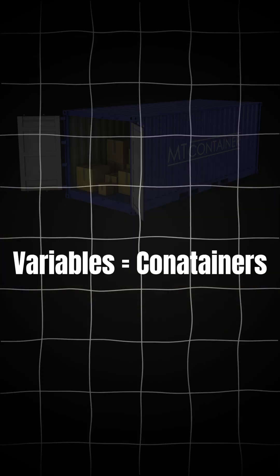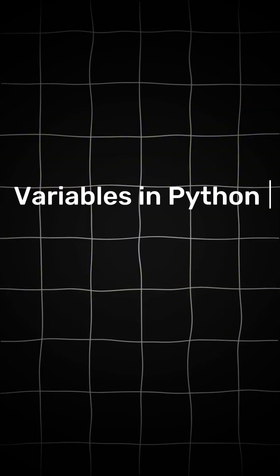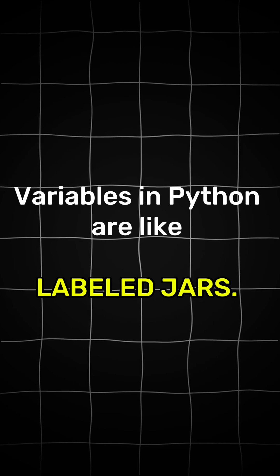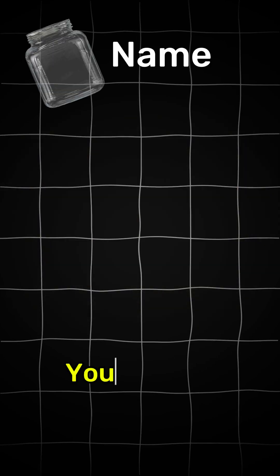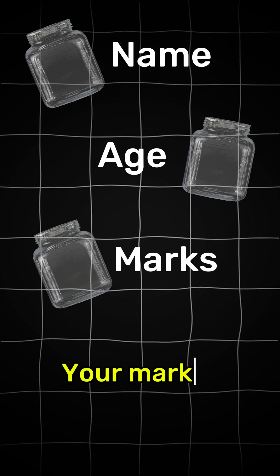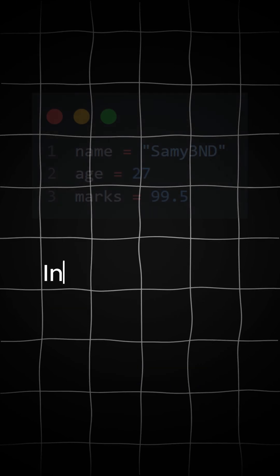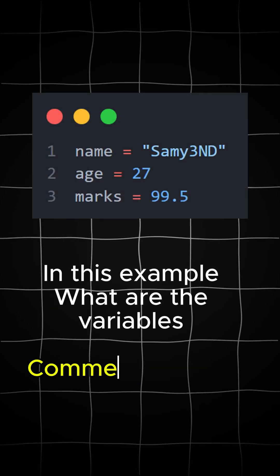Variables or containers. Variables in Python are like labeled jars. You can store anything: your name, your age, or your marks. In this example, what are variables? Comment below.